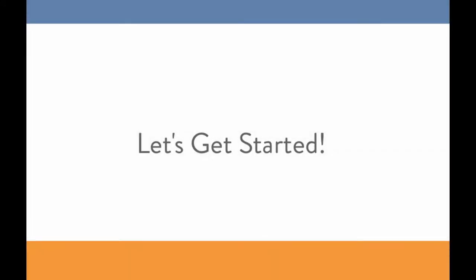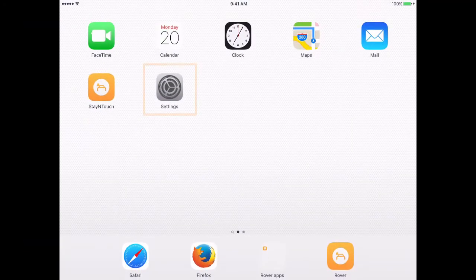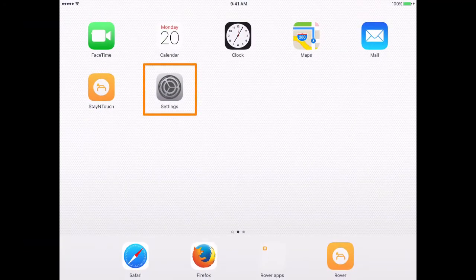Alright, let's get started configuring your devices. First, we will need to make sure the iPad's Bluetooth is turned on. On the iPad, select the Settings app.